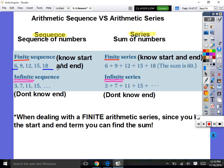An infinite sequence would be like 3, 7, 11, 15, dot dot dot — that means we can keep going, keep adding the common difference each time, forever. If those dots are there, it's infinite. An infinite series can keep adding forever — we don't know when to stop. Infinite never stops; there is no end.